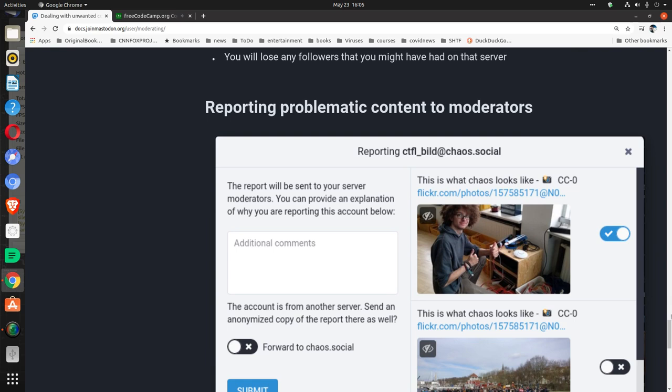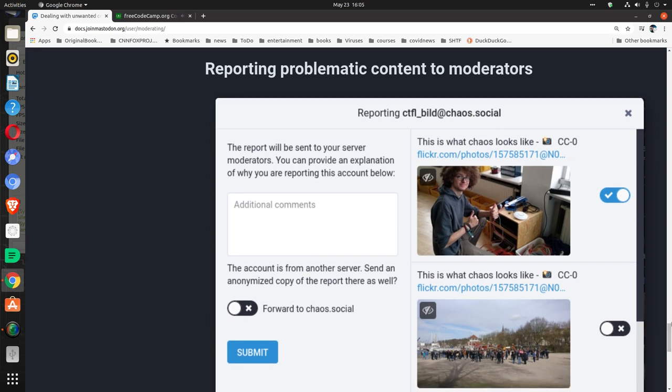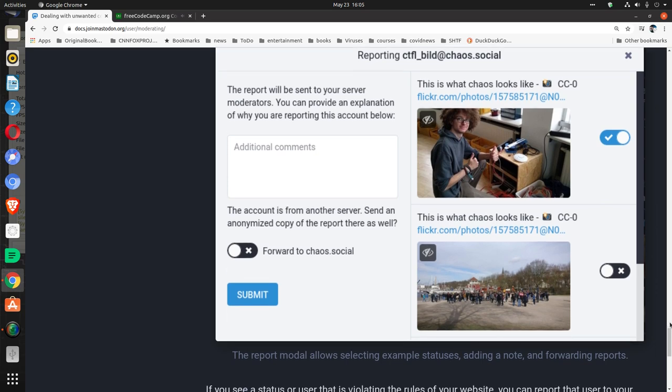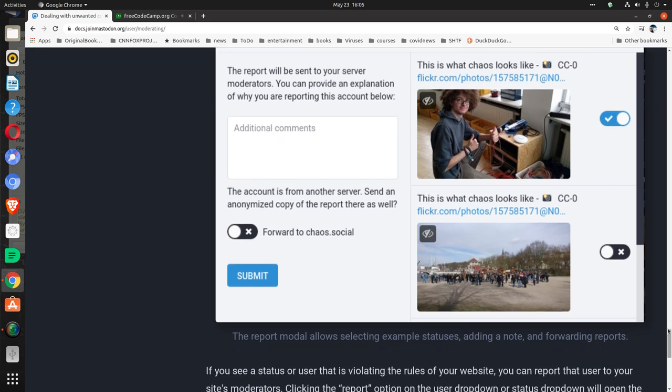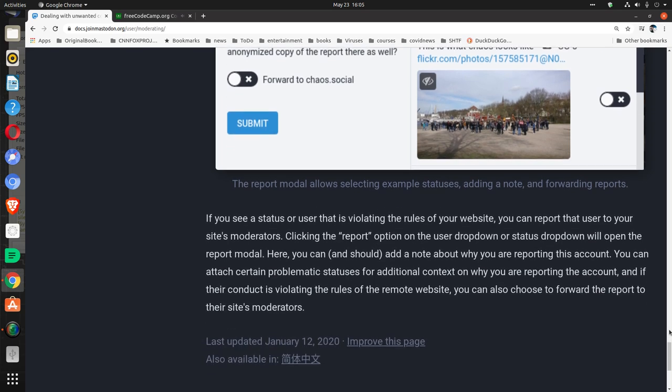Reporting problematic content to moderators: The report modal allows selecting example statuses, adding a note, and forwarding reports.